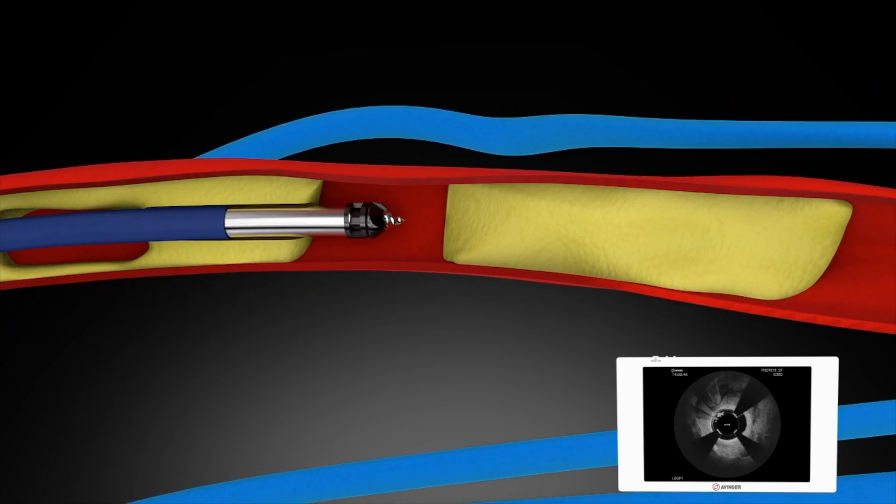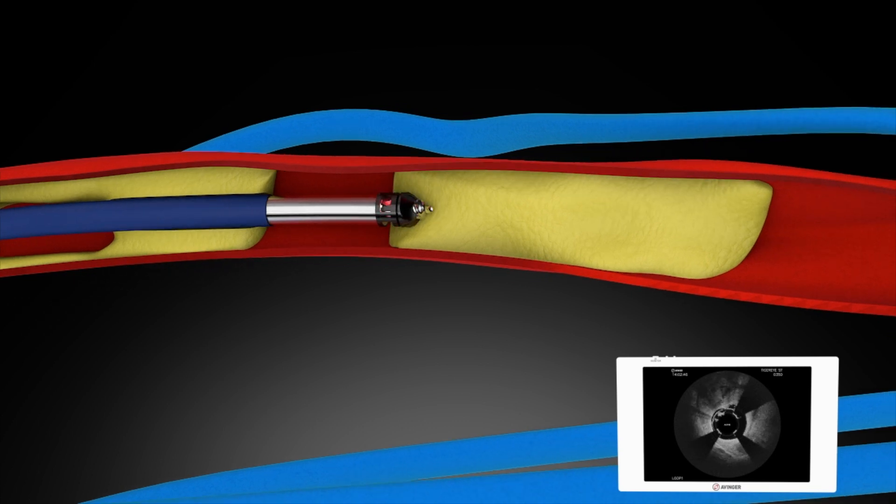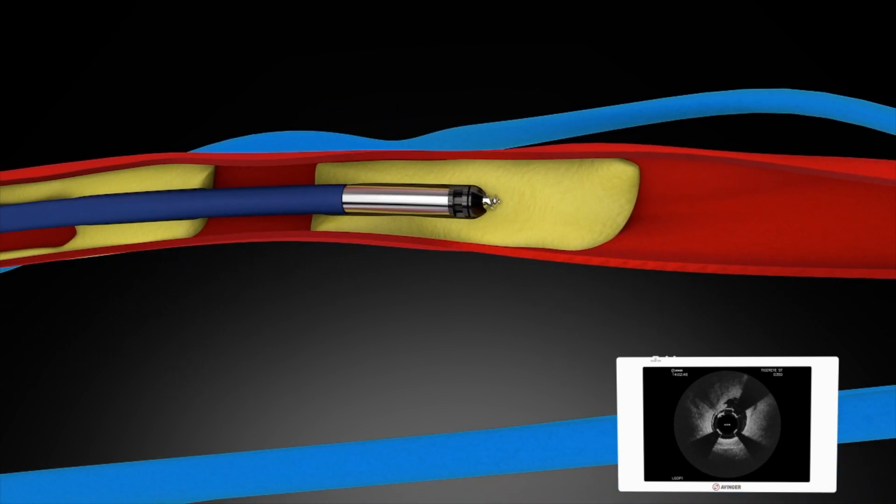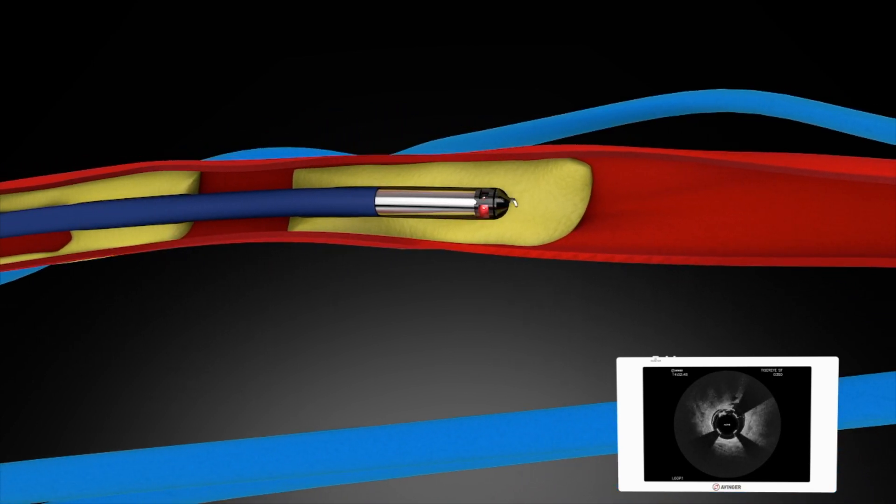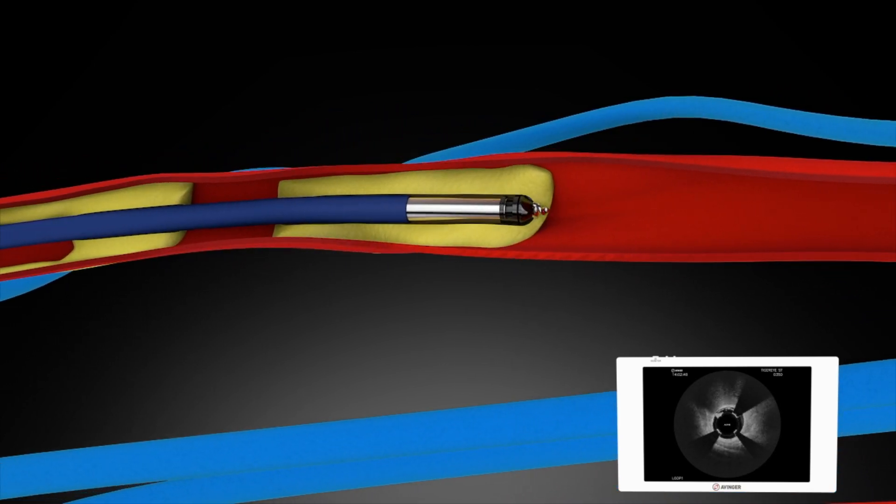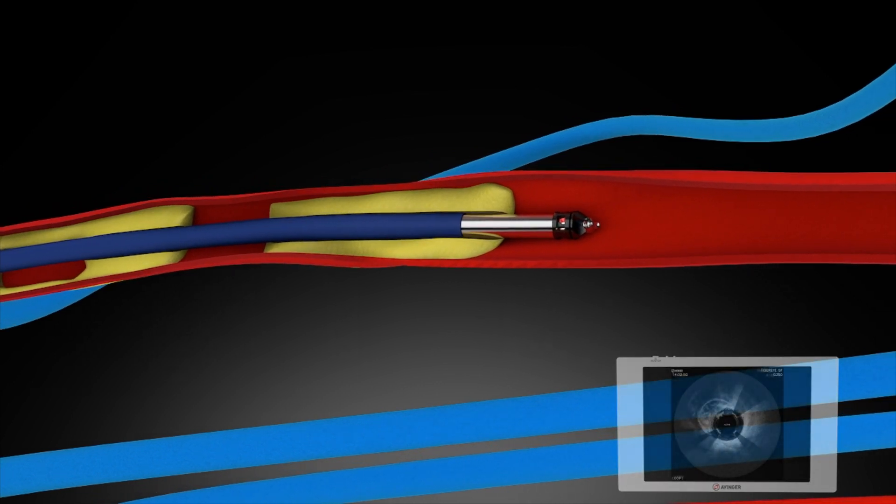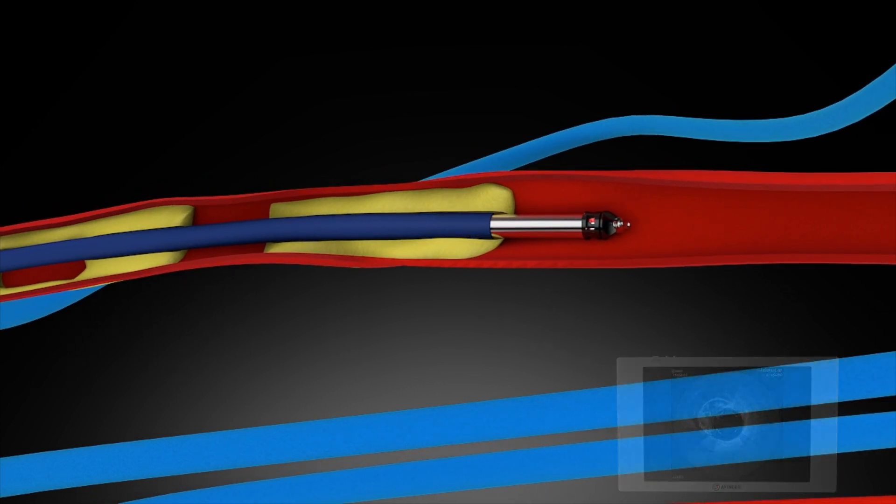Studies show that preserving native vessel, minimizing vascular injury and stent length, and staying true lumen leads to more durable outcomes.